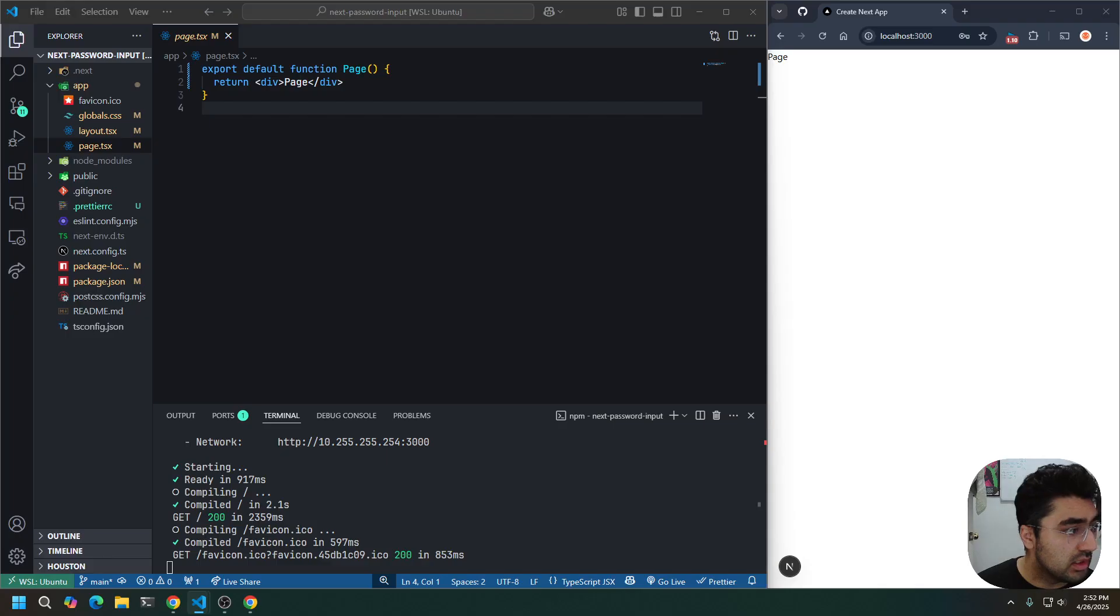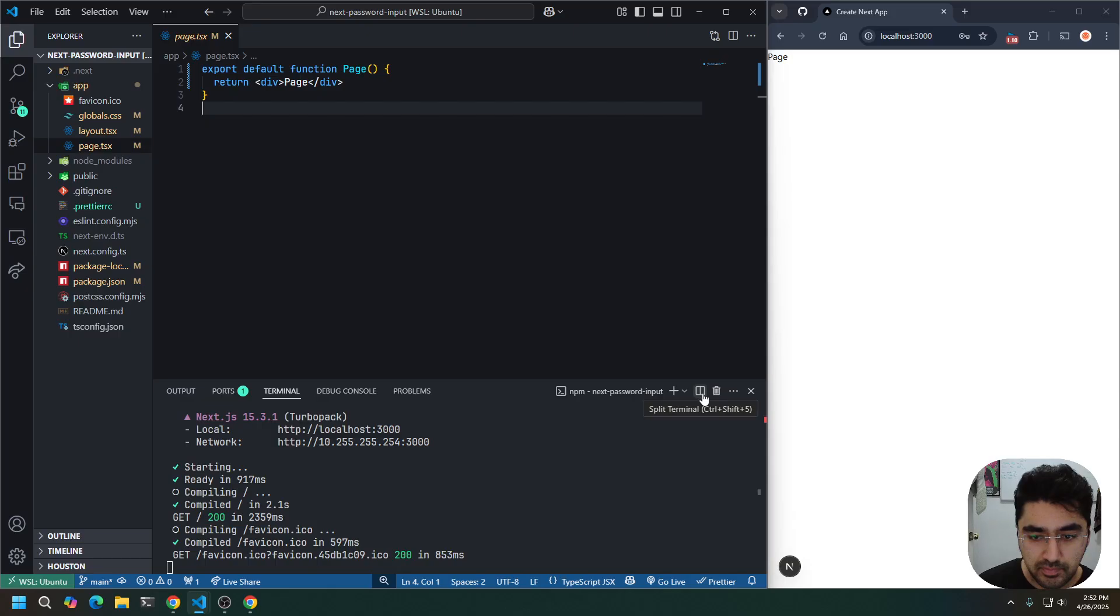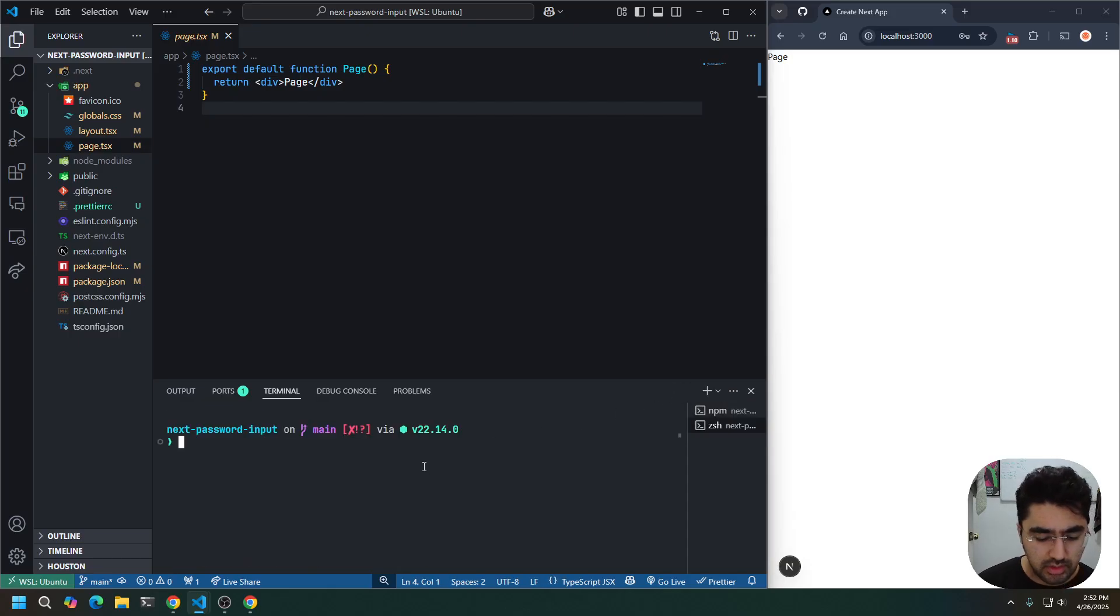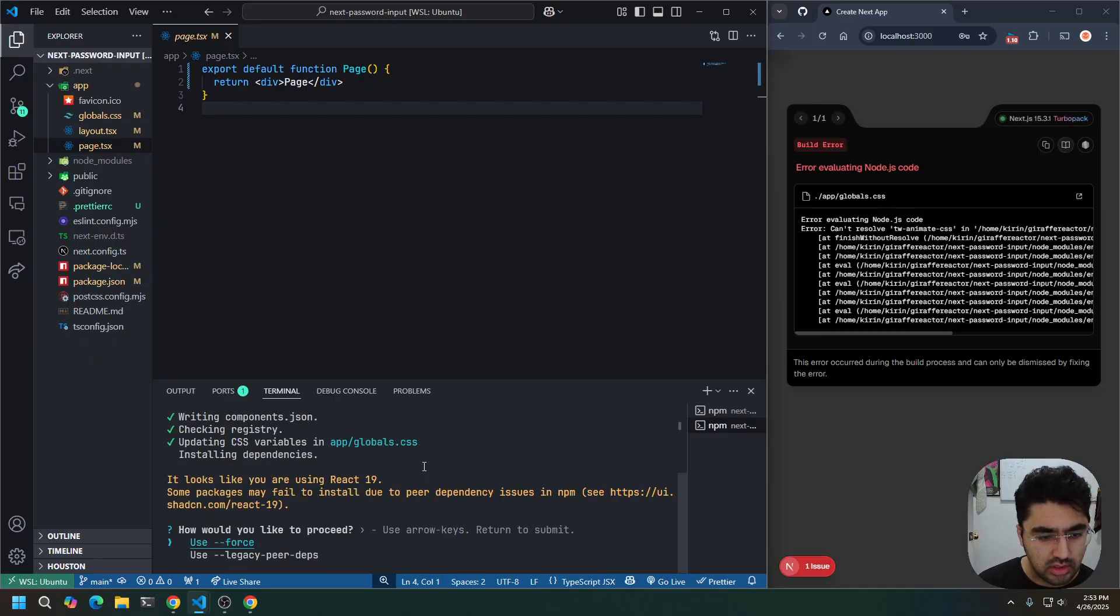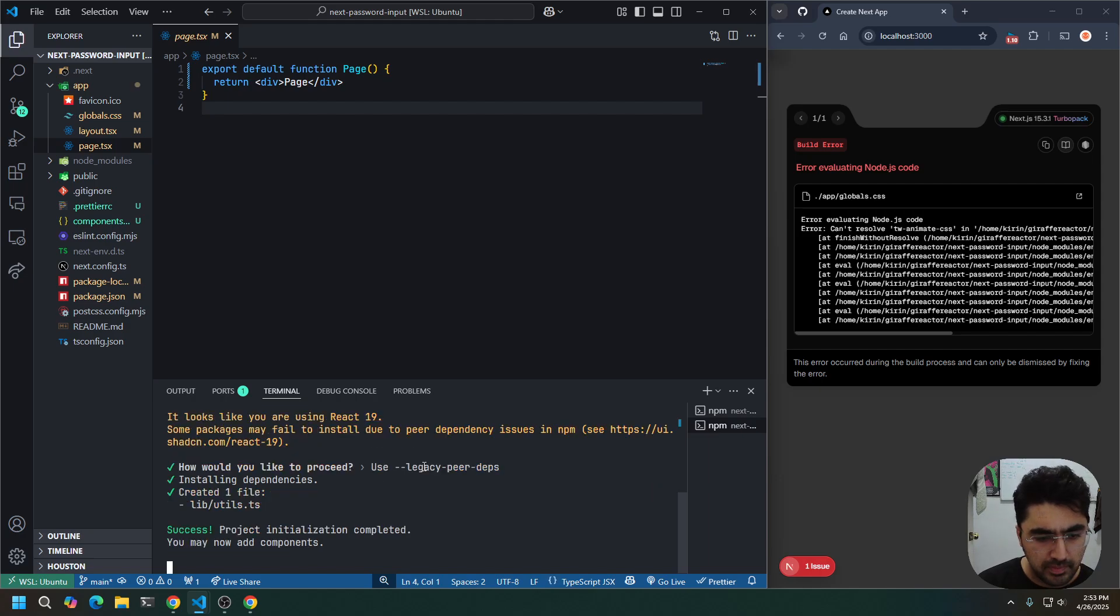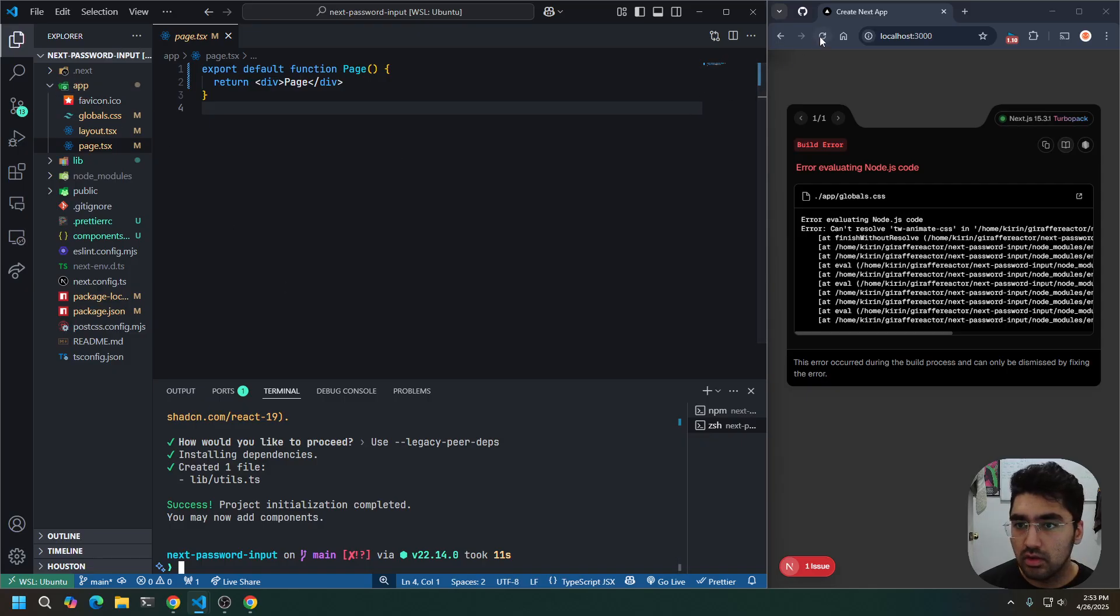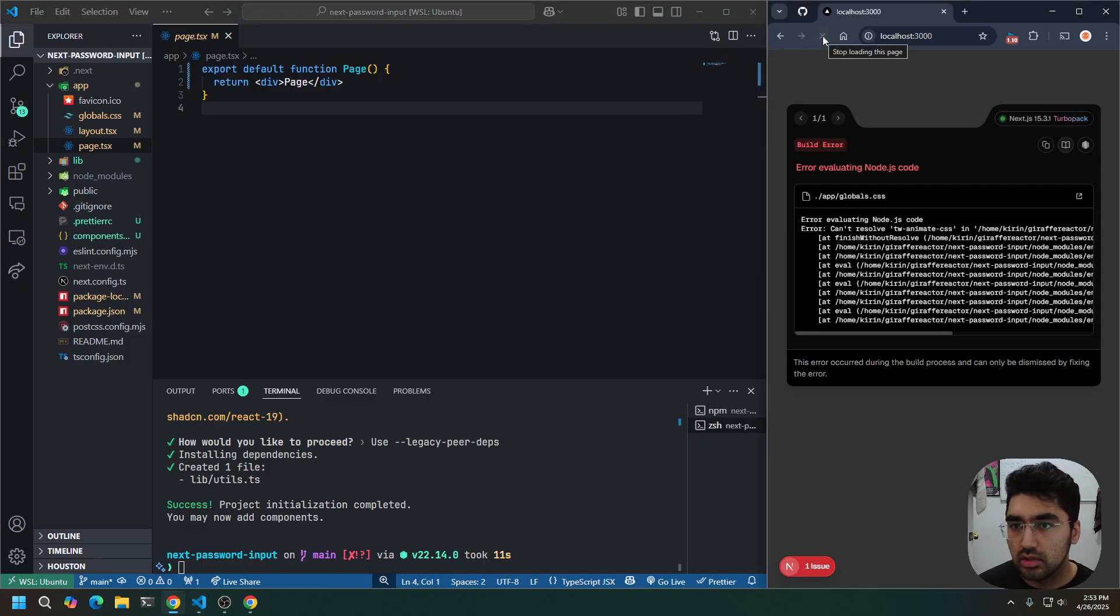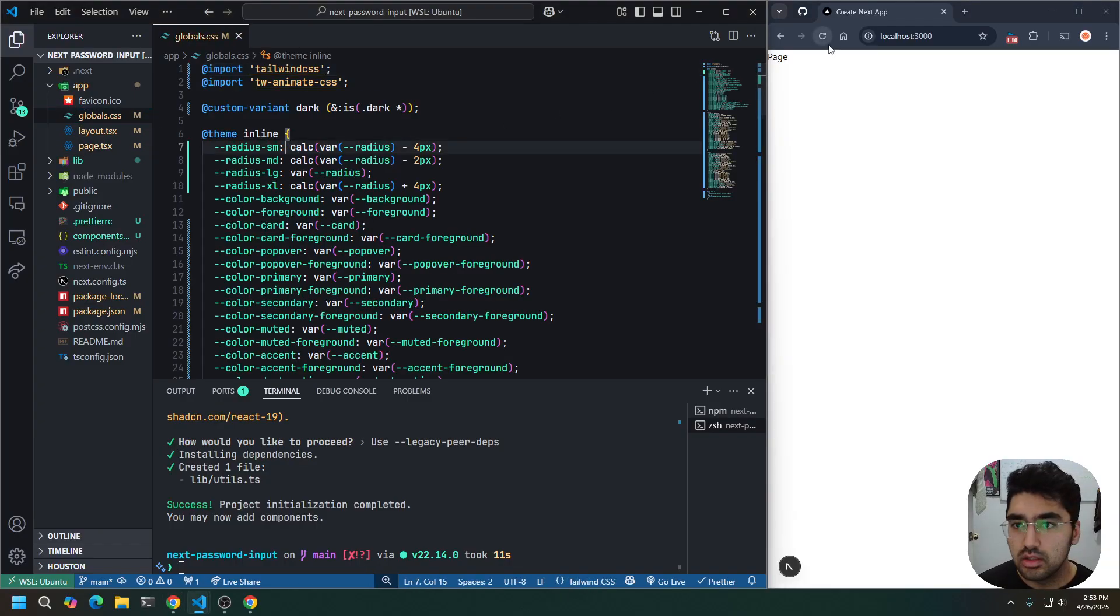The first thing we're going to do is install shadcn. So I'm actually going to open up a new terminal. And I'm going to do npx shadcn at latest init. I'm going to use the zinc color, and let's do legacy peer depths. Okay. That's good. It's giving me an error. Let me refresh. Still not happy. Let's go to my global CSS and press the save button. There we go. That's good.